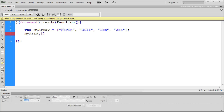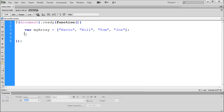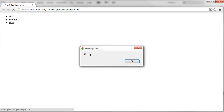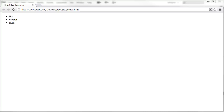It actually starts counting at 0. So Kevin is 0, Bill is 1, Tom is 2, and Joe is 3. If we wanted to select Kevin, we type 0 into the brackets — so myArray[0] equals Kevin. If we change it to 1, that's Bill. We paste that into our alert, go back to Chrome and refresh — now we just get Bill. Change to 2 and we get Tom alerting out from jQuery.